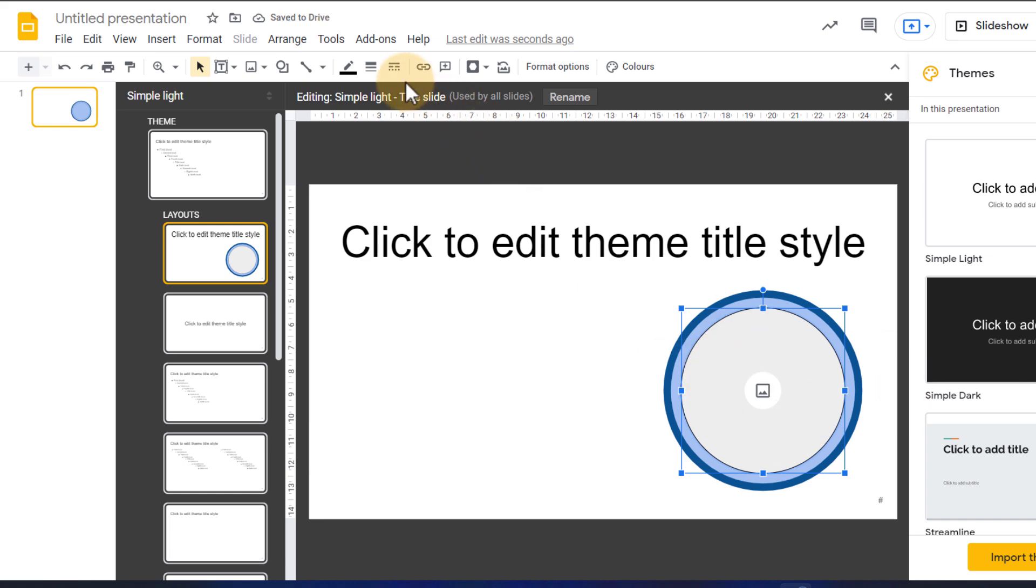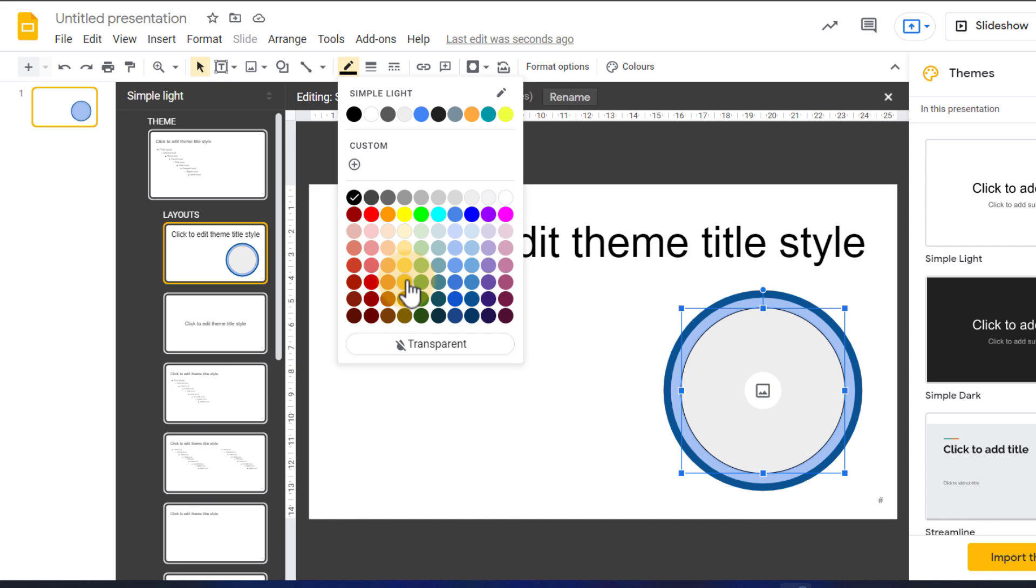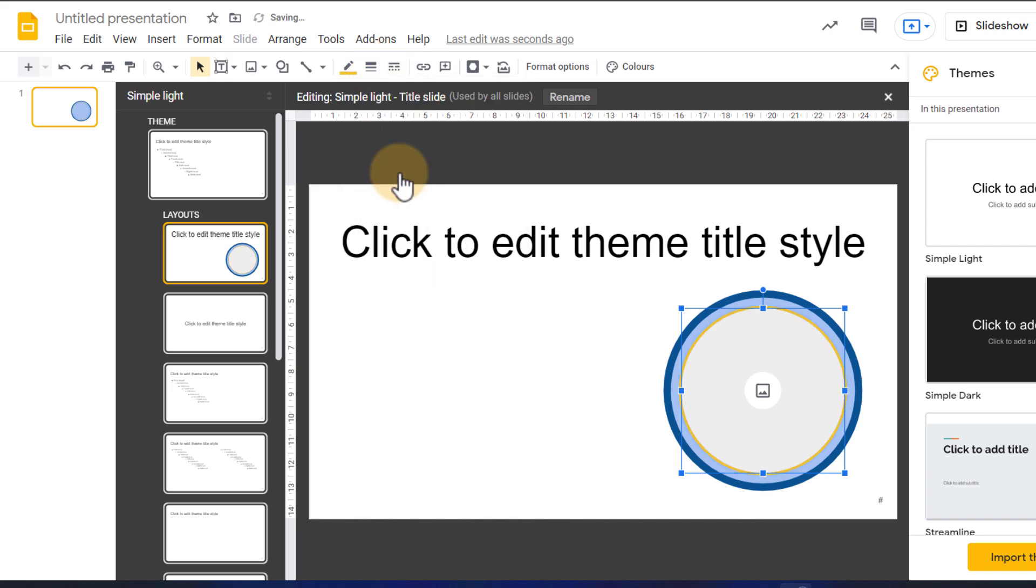In addition to this you can also give this a border. So we're going to give it a border weight. Let's just go with this yellow. Maybe a bit thicker. Now we will have our first placeholder.